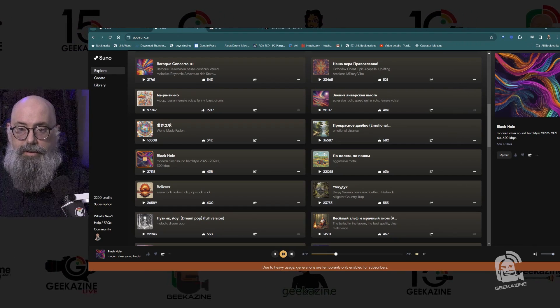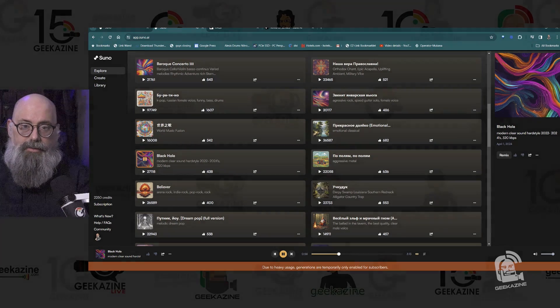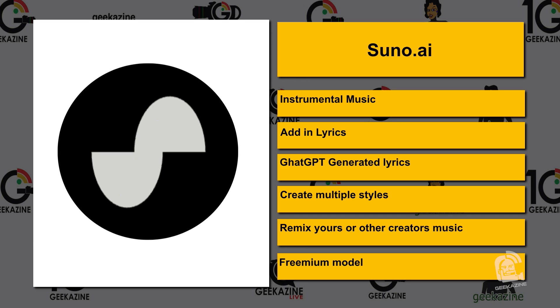I'm pretty impressed with some of the content I've come up with. Suno.ai lets you create instrumental music, add lyrics, or use it to generate lyrics for you automatically. It supports multiple styles — country, rock, classical, orchestral, and more. You can remix your own songs or remix other creators' public music. There's a freemium model, a pro model, and a premium model.